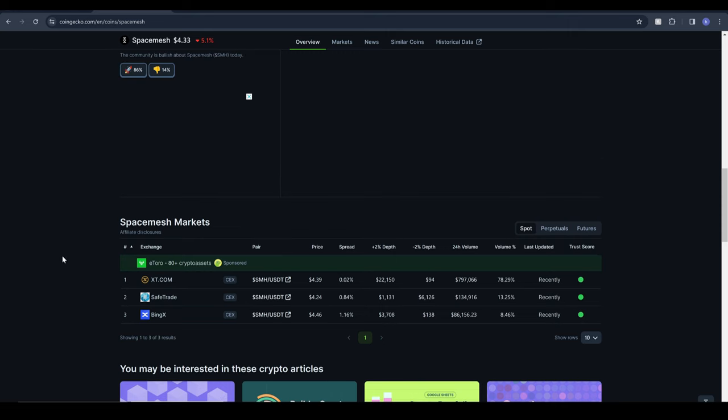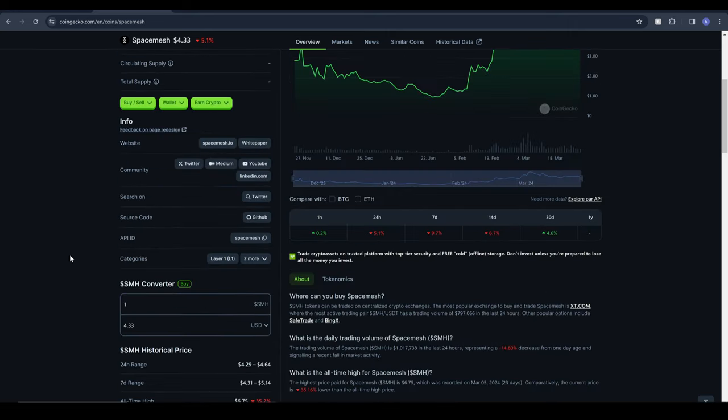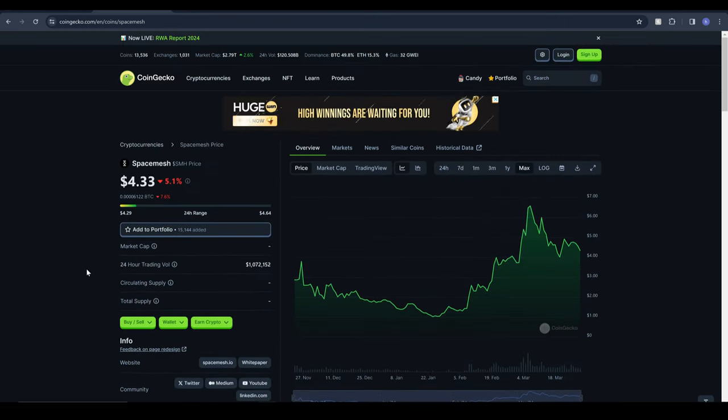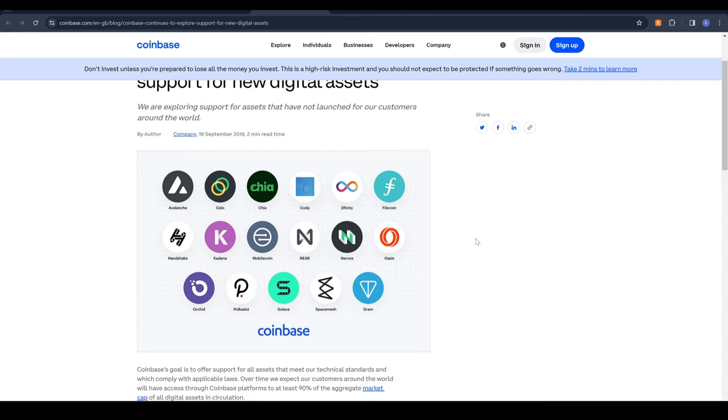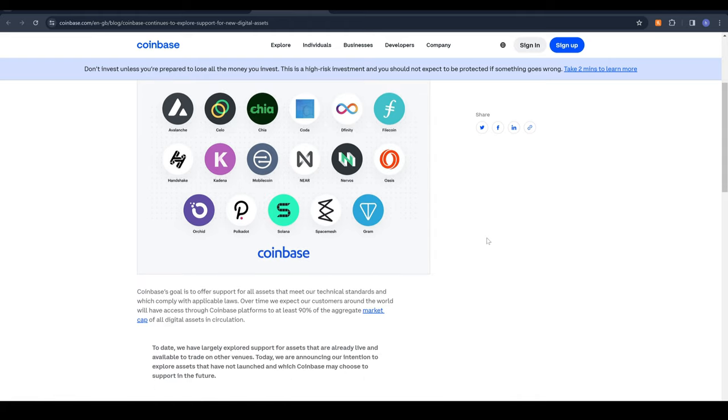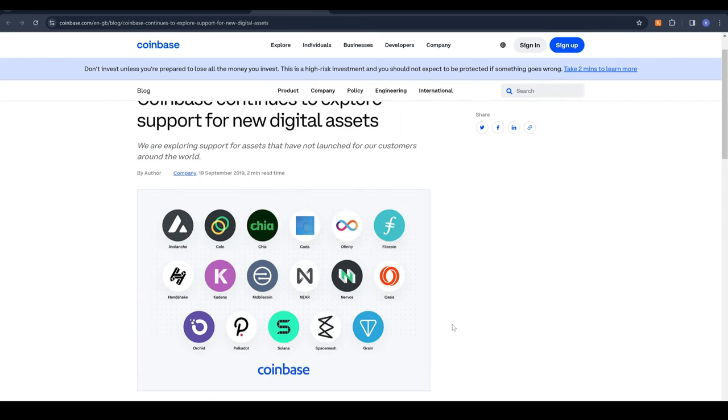Speaking of which I actually found something interesting in my research. I found this article from back in 2019 where it says Coinbase continues to explore support for new digital assets and on their list of assets we can see Avalanche, we can see Near, Polkadot, Solana but they've also listed SpaceMesh. Now this is quite interesting because SpaceMesh obviously aims to be the people's coin and what better way to be the people's coin than to be listed on probably the most user-friendly exchange in the world which is Coinbase. For it to get listed on Coinbase that'd be absolutely huge, opens its doors to pretty much the average retail investor in crypto making it so easy to buy and so accessible for pretty much anyone.